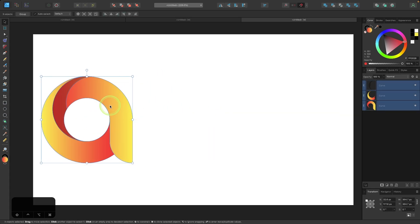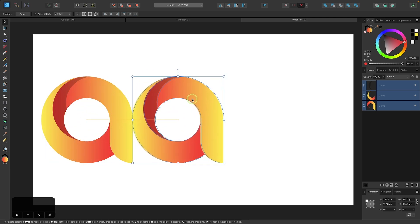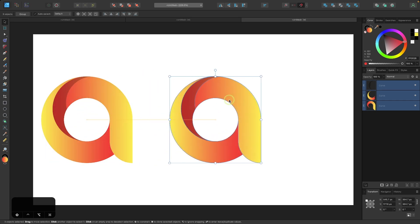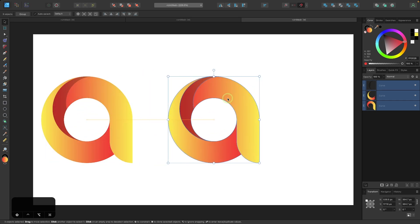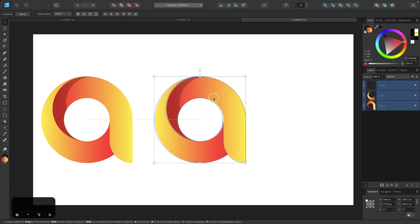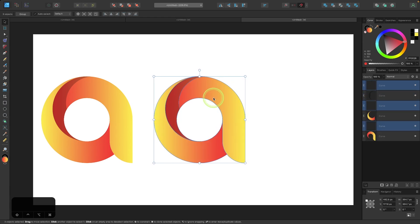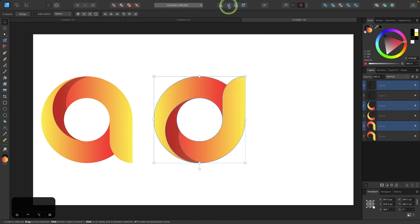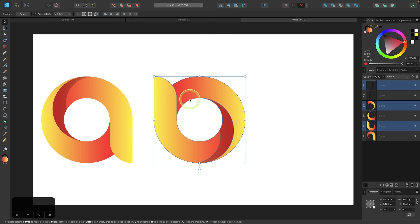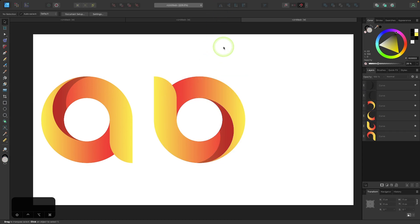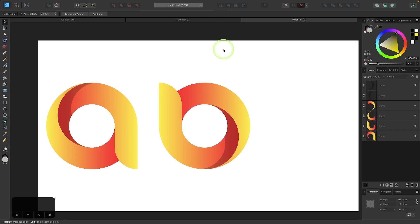I'm going to hold the alt key — or option if you're on Mac — and just click and drag to create a copy, holding the shift key as well to lock it onto the horizontal axis. And let's say we wanted to make this one into a letter B. All we have to do is flip it vertically and horizontally, then click off to deselect everything.